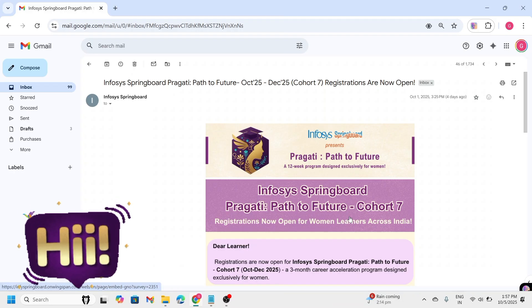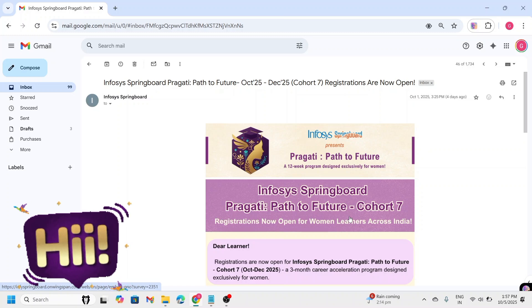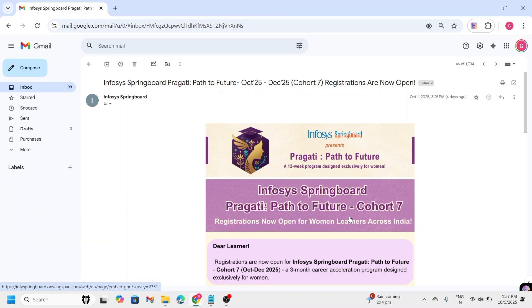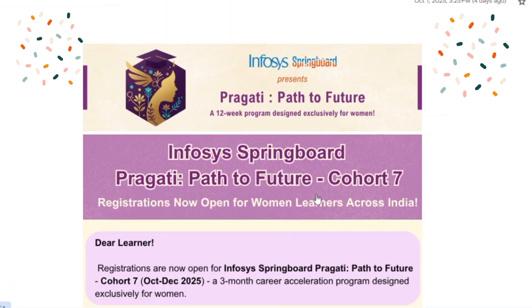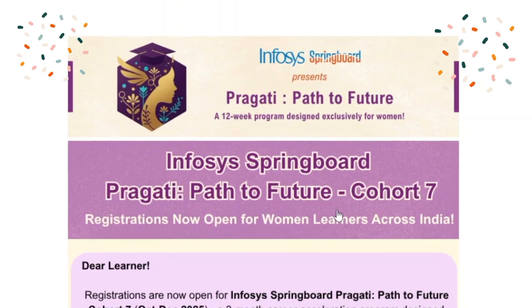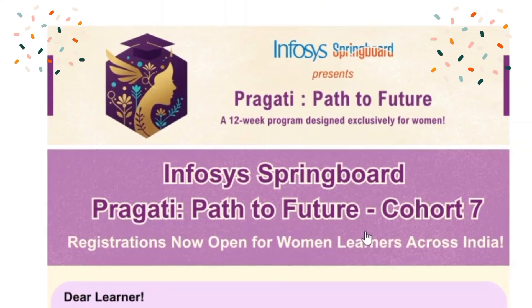Hey friends, welcome back to our channel. Today I am super excited to share an incredible opportunity exclusively for women, that is the Infosys Springboard Pragati program.